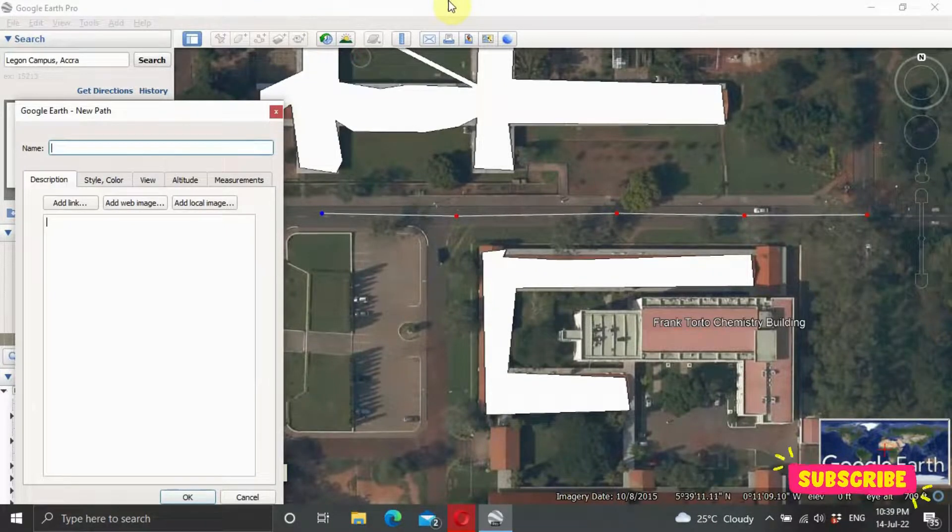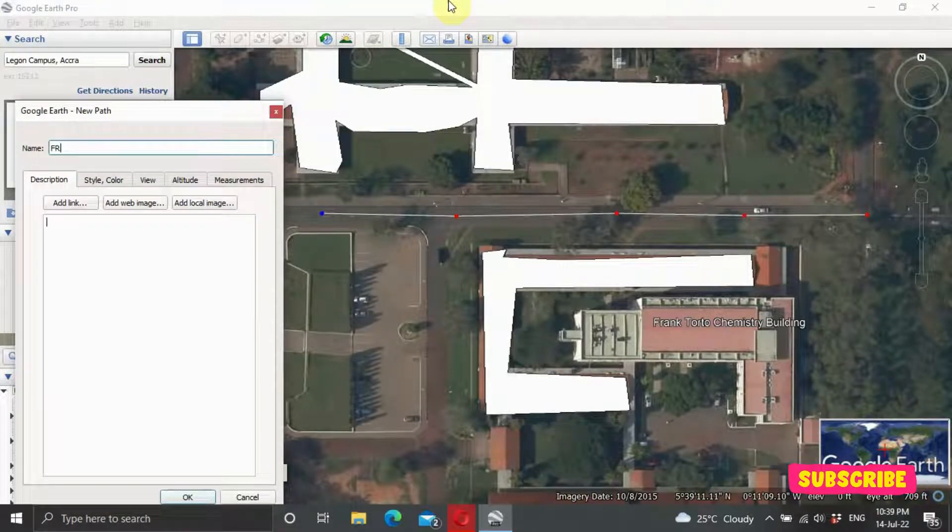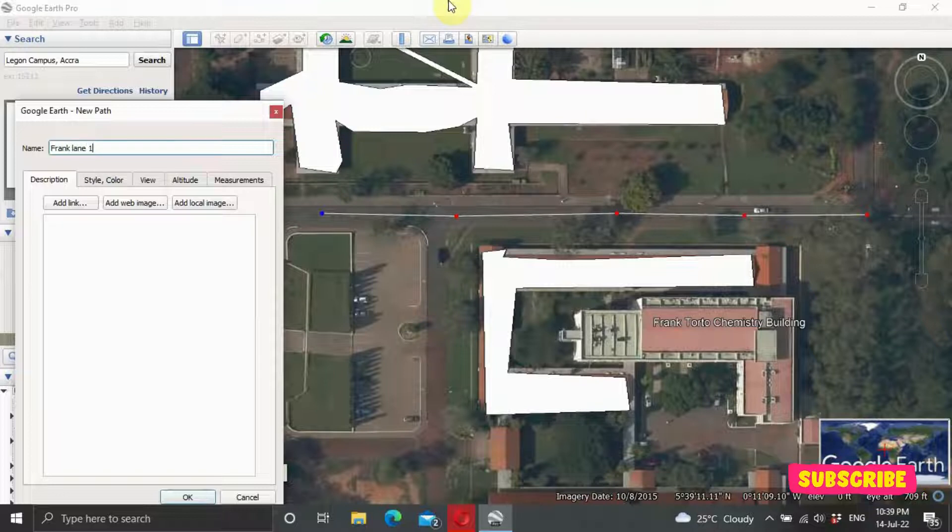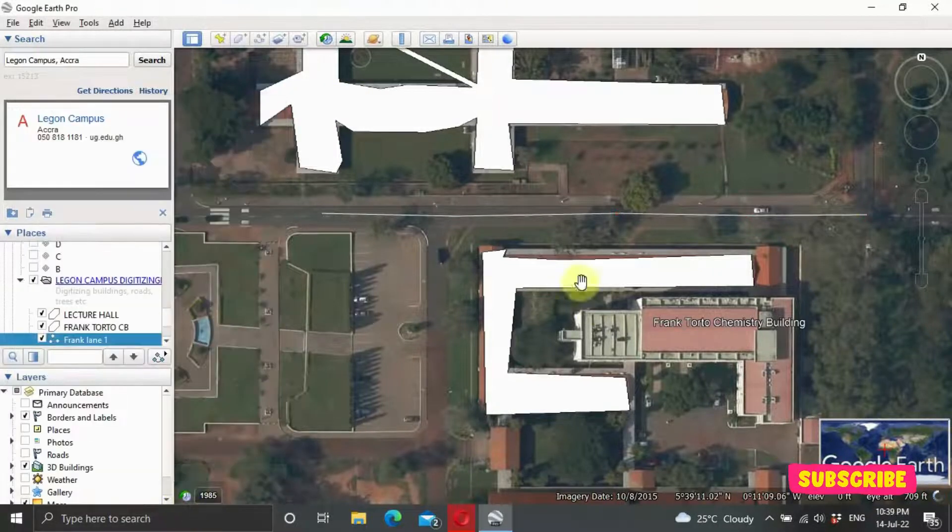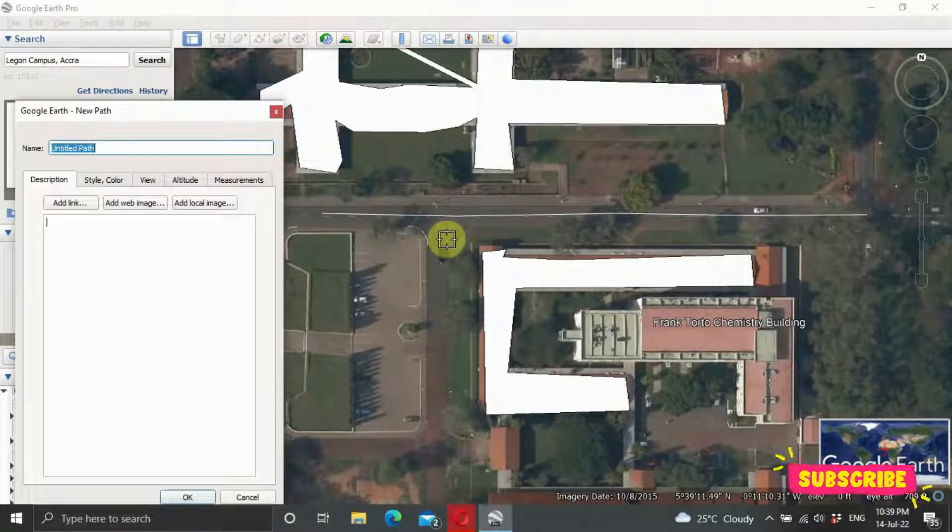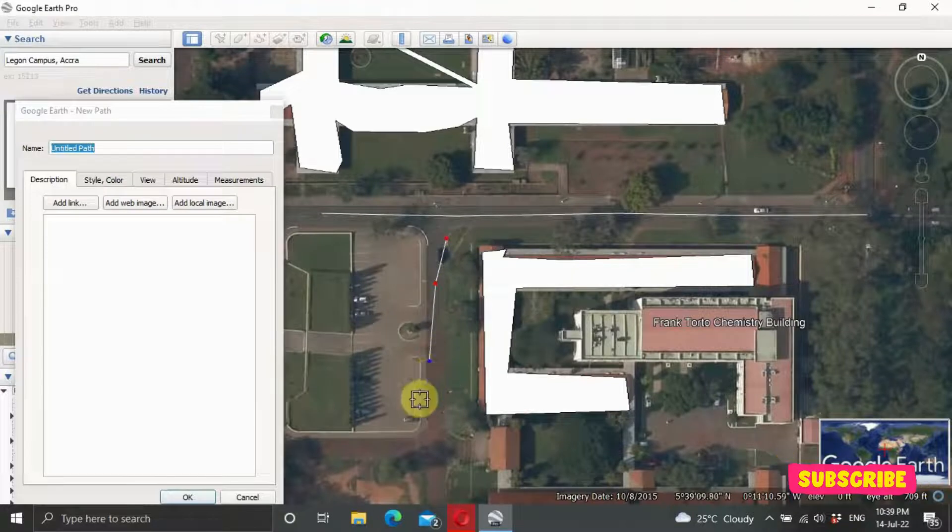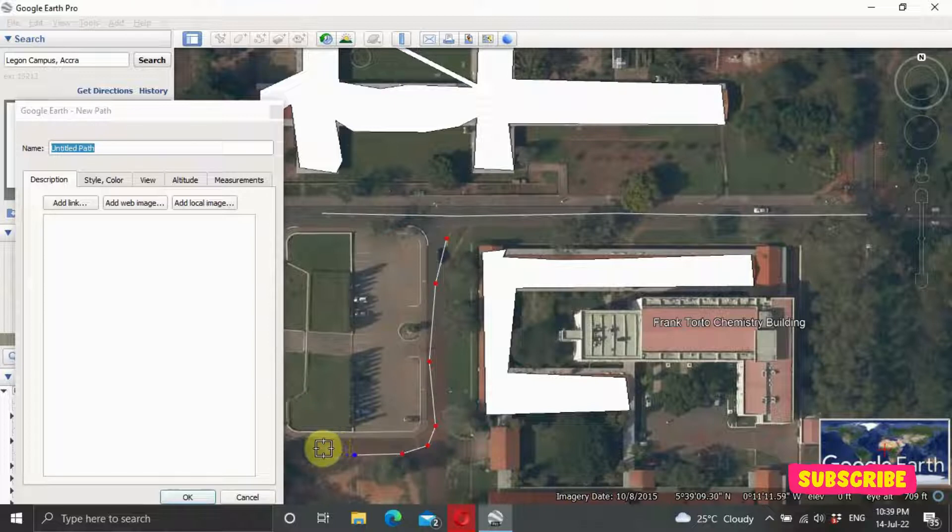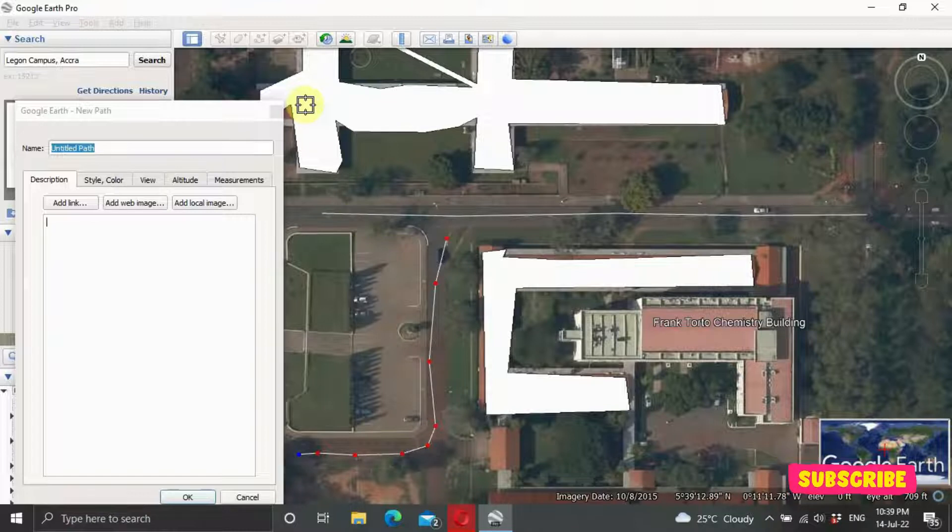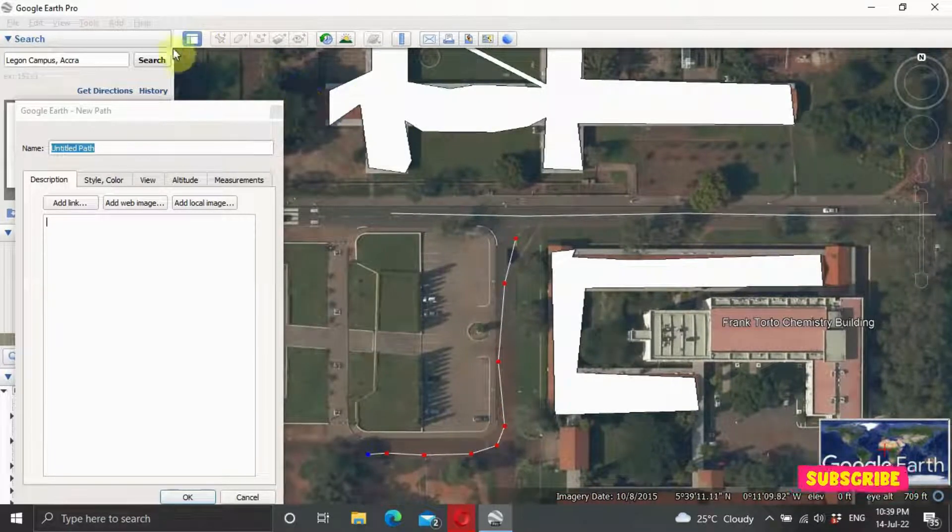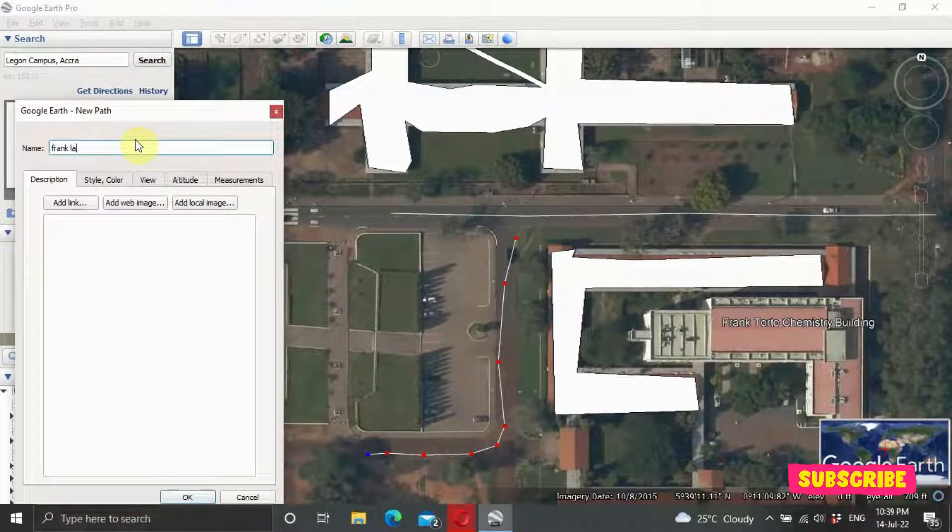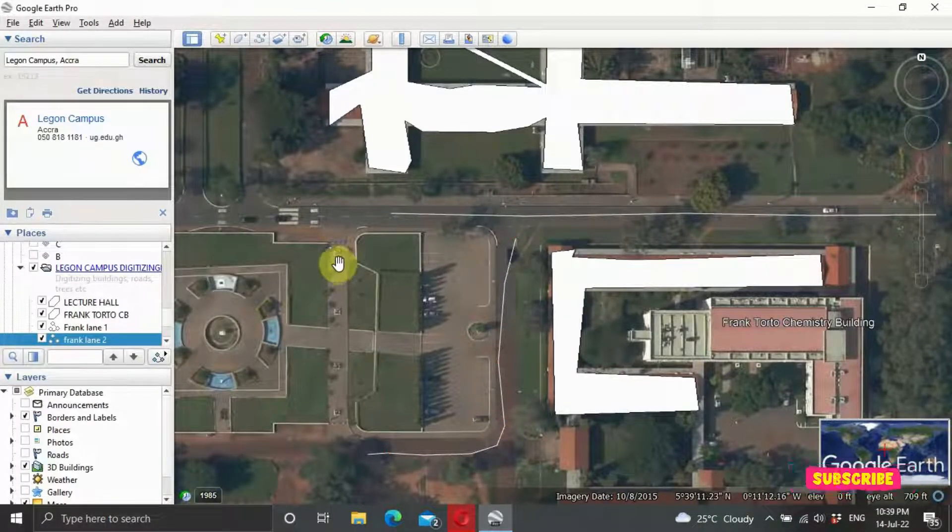So assuming it has a name, you can see Frank. Let's name it Frank Lane, Frank Lane 1, click on OK. And let's also say this is another lane. Frank Lane 2, or Road 2, then you click on OK.